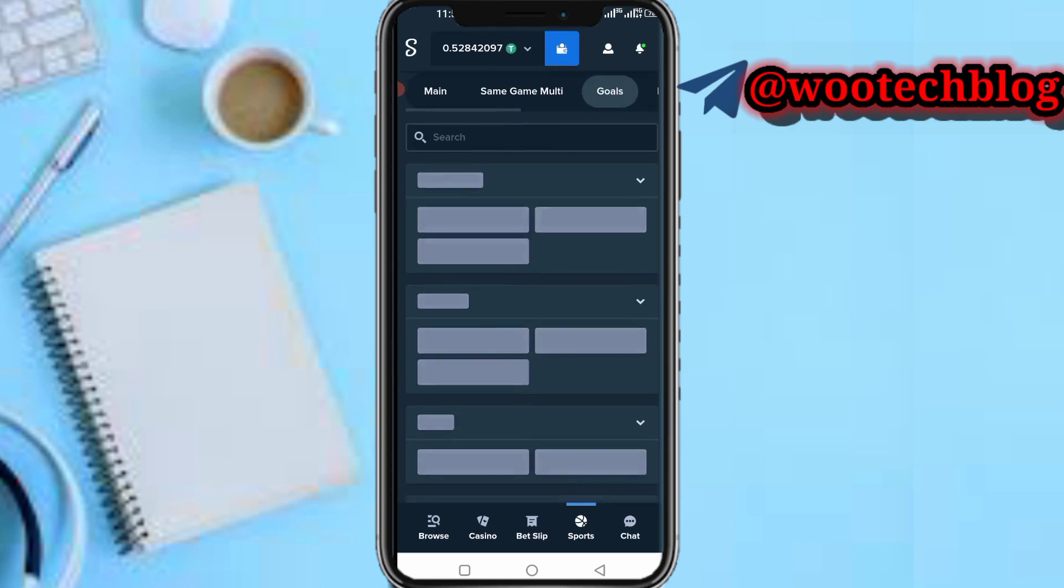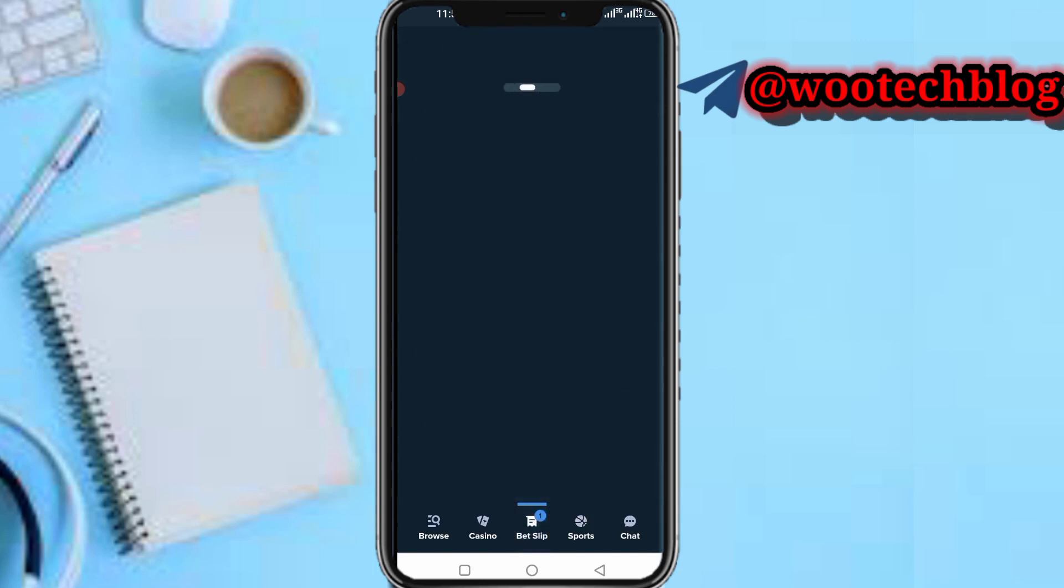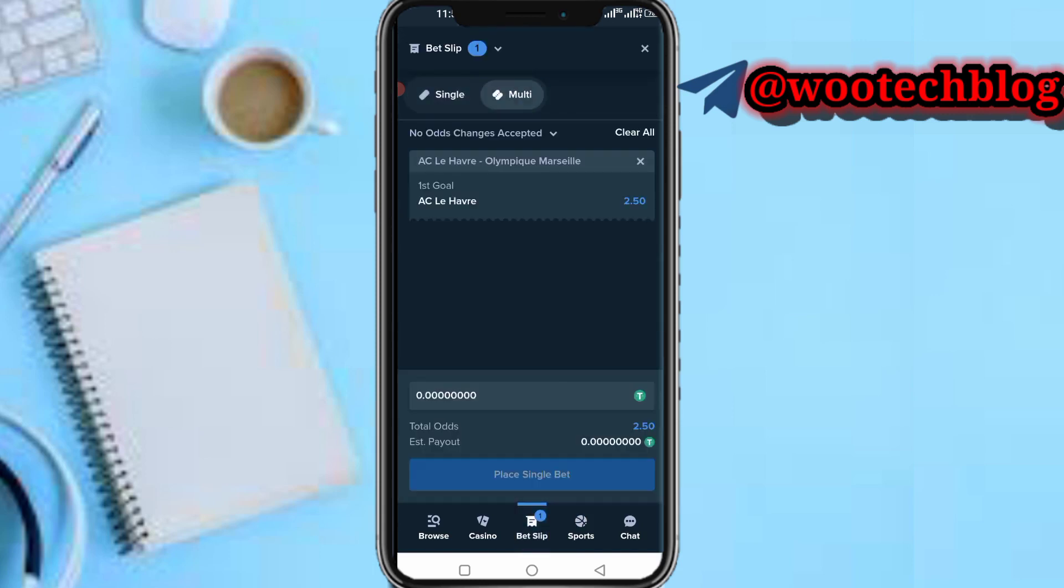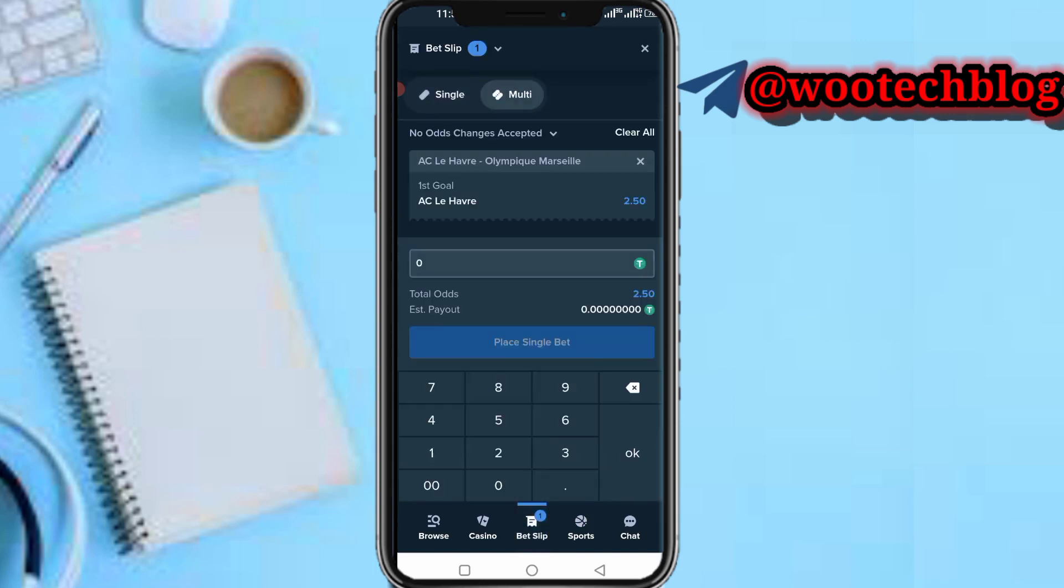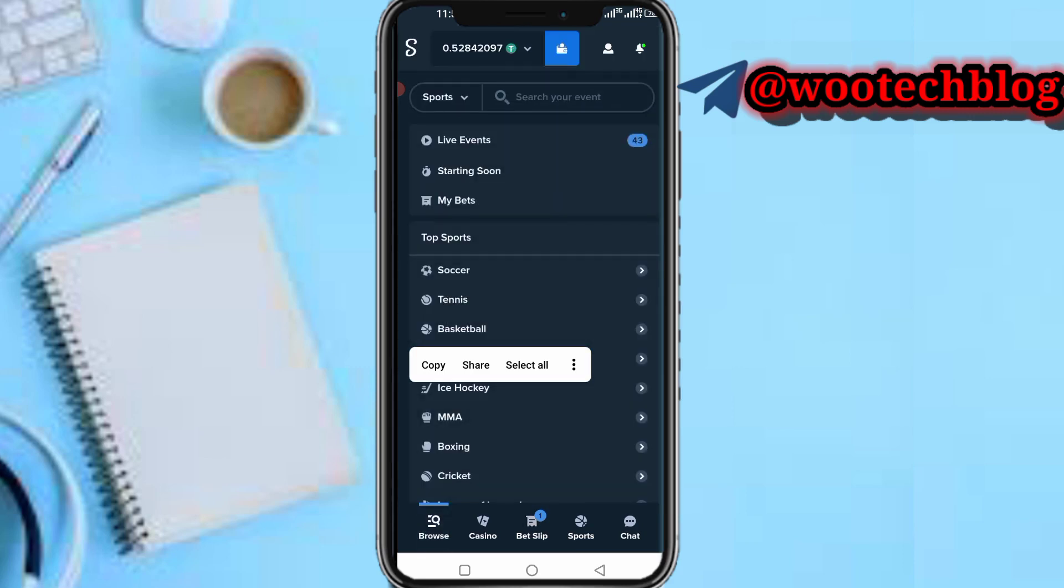Once you are done, head over to your bet slip, select multi, input the amount you want to stake, then tap on place bet. I only selected one game. Once you have selected like two or more, you can now tap on place multi bets.